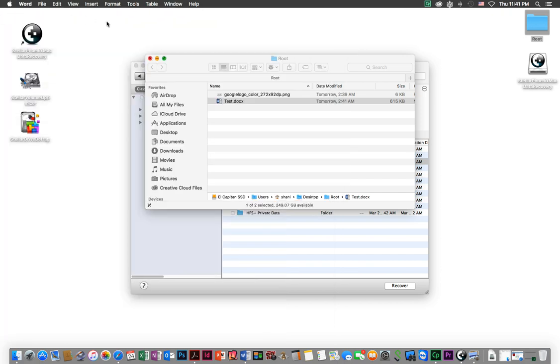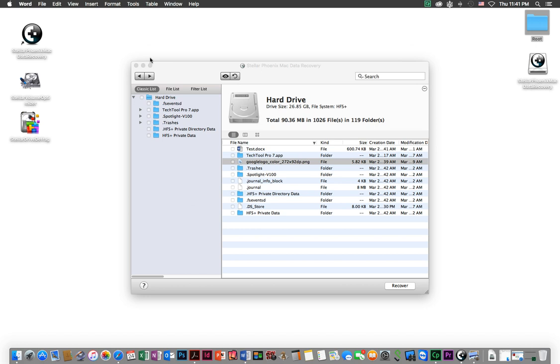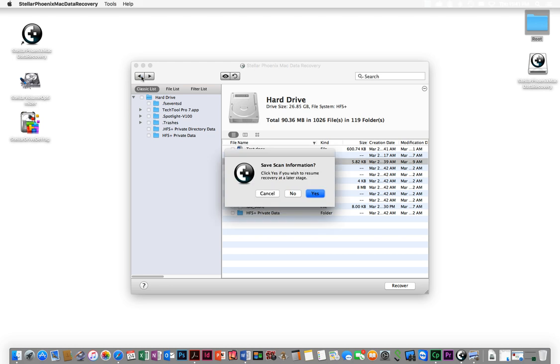It recovered it off of an unmounted disk. That's as easy as it is to work this application. They have a lot of other features that you can actually use.